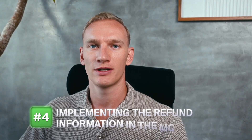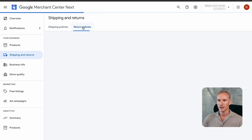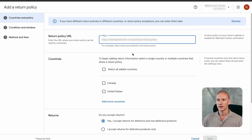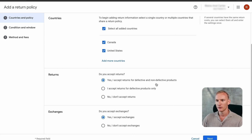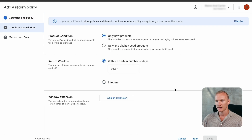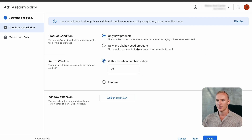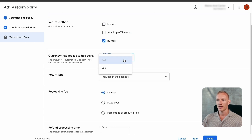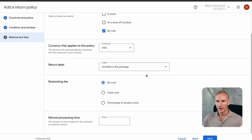Now we continue to step four: implementing the refund information in the Merchant Center account. Press 'Refund Policies,' then 'Add Return Policy,' and copy and paste the return page URL from your website. Select both countries, accept returns for defective and non-defective products, and accept exchanges as well. Press next. The return window is 30 days after delivery, for new products only.